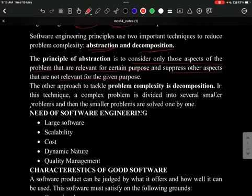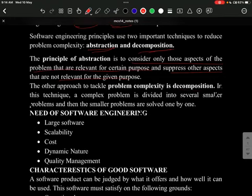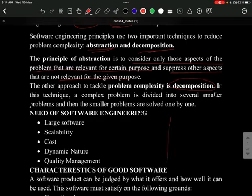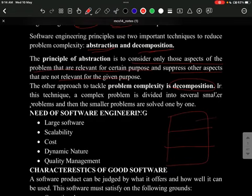For example, in an LMS, only relevant features are included and irrelevant features are discarded or hidden. The other approach is decomposition, which plays a crucial role in tackling problem complexity. A complex problem is divided into smaller problems, which are solved one by one, so that in totality the complete problem is solved.